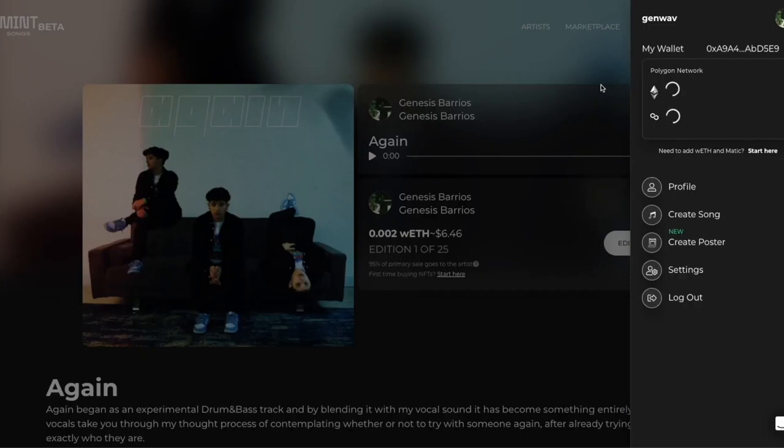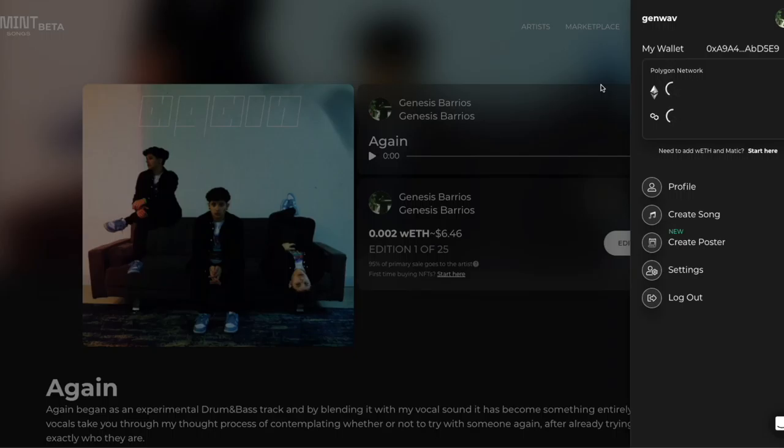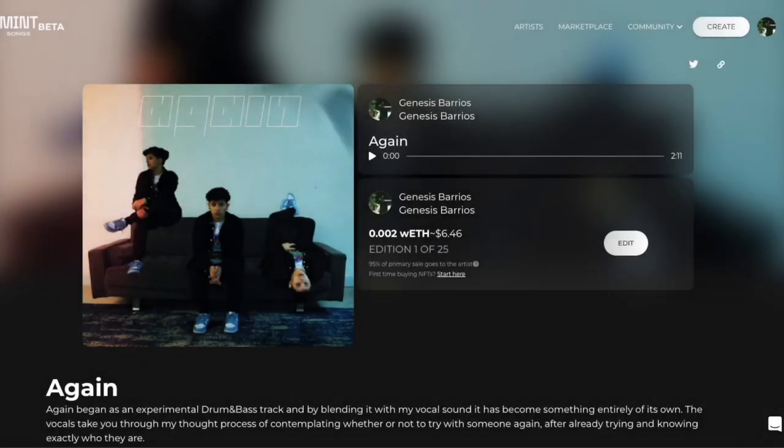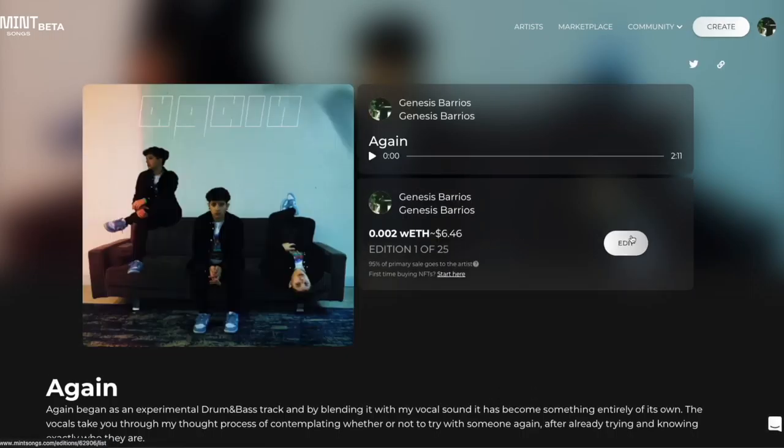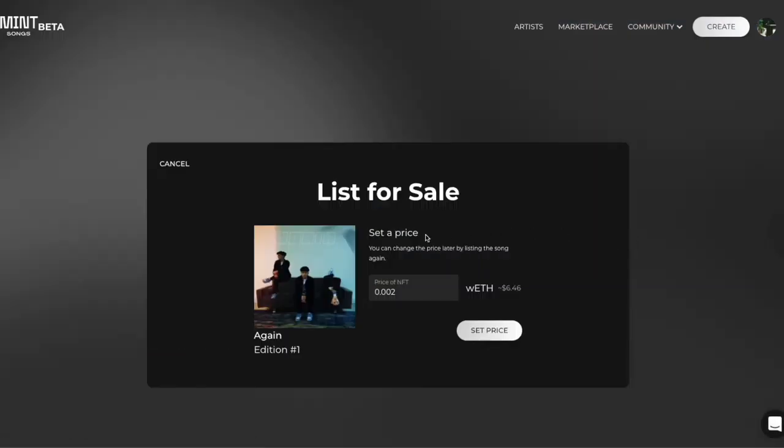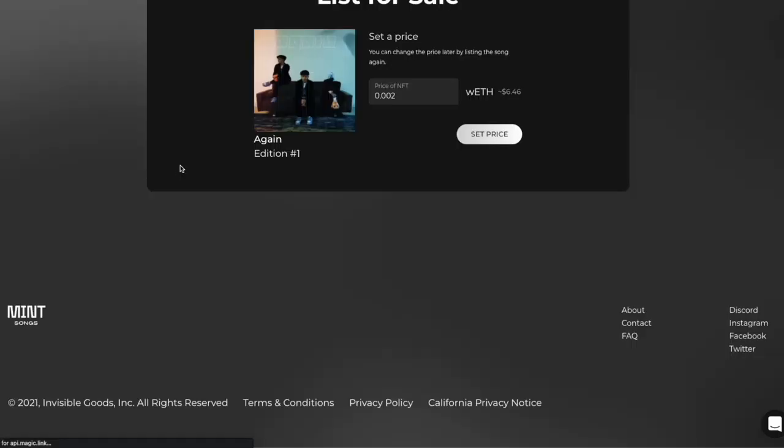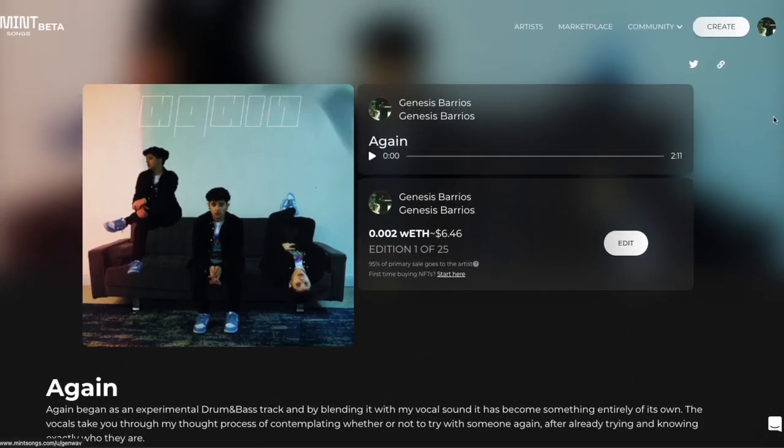And the second announcement is that I've created a music NFT for this release. So if you click this first link on my link tree, it'll take you to medsongs.com, where you can buy one of 25 editions of my song.